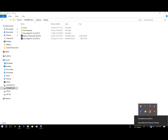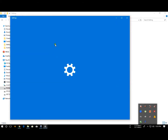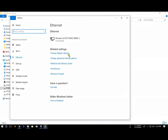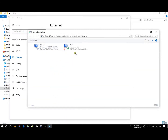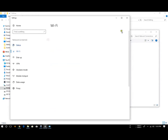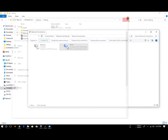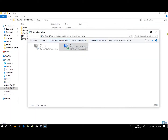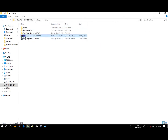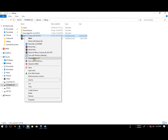Then we will stop the internet connection. Now we will stop. Now we will cut the net. We will disable the internet connection. Now we will extract.